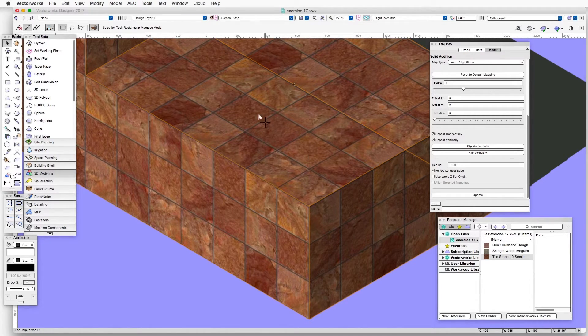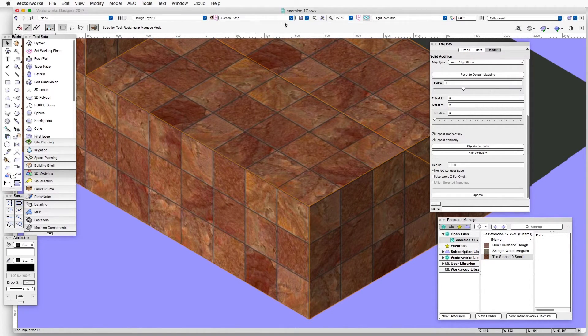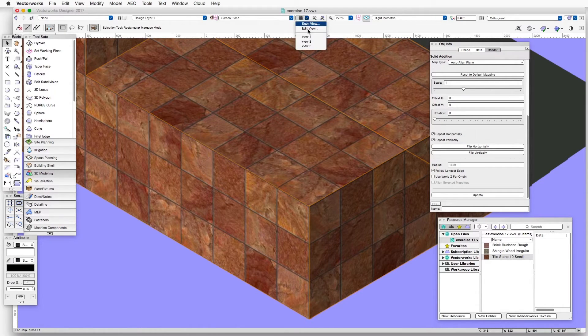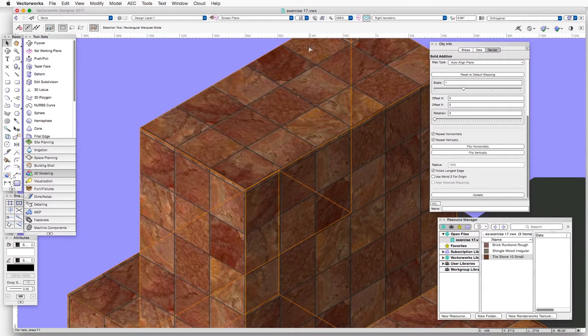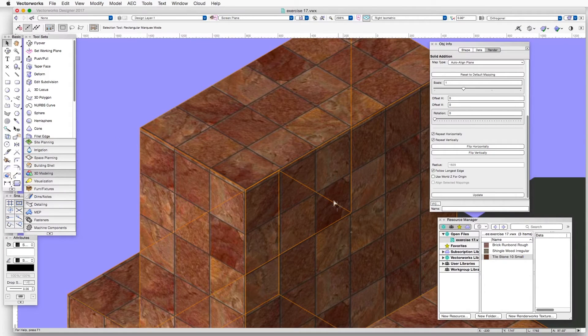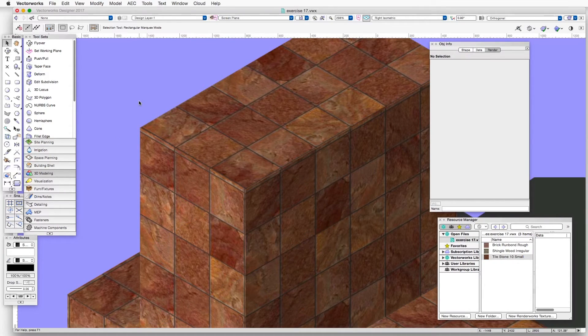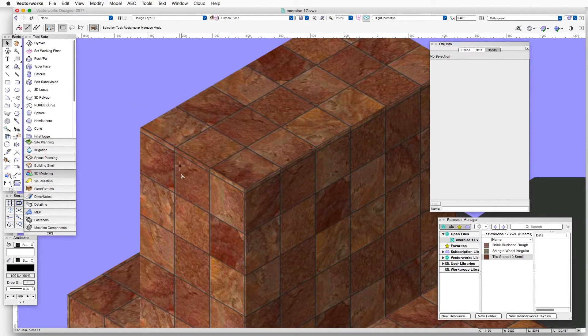But they may not be perfectly aligned in other locations. So let's take a look at another spot. Go to Saved View 3. And here we are near the top of the object and we can see there are some differences up here.